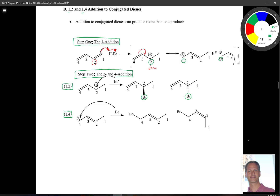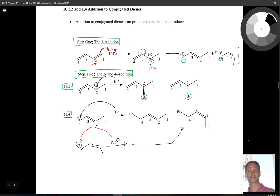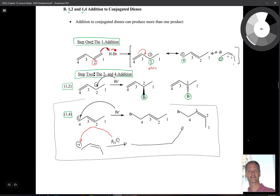Looking at 1,4 addition: bromide comes over and grabs hold of carbon number four — there's your 1,4 product. Alternatively, we take the other resonance form and bromide attacks there to give that product. Together, these describe all of the possibilities for 1,2 and 1,4 addition.